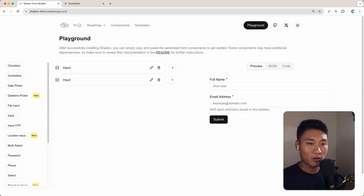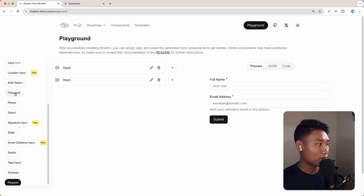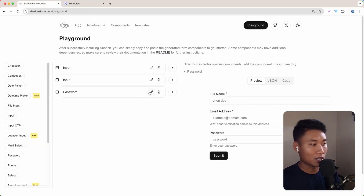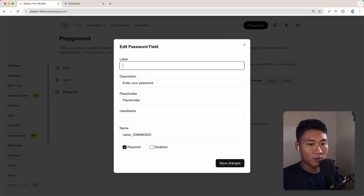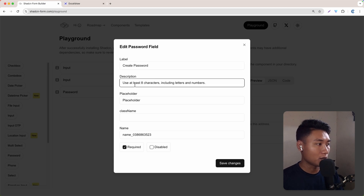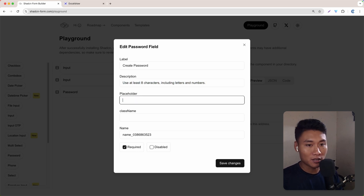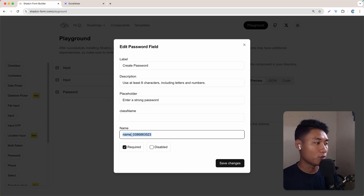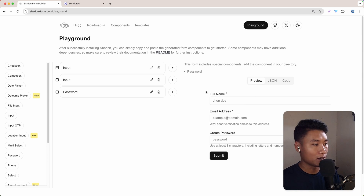Next, I'm going to do a password. For the password, there is a field here called password, so just click on that. And now we have password. Just play around with the label — I'm going to change that to Create Password. For the description, I'm going to use "At least eight characters, including a letter and numbers." For the placeholder, I'm going to say "Enter a strong password." And for the name, I'm going to say password. Let's save change. Now we have three input fields.